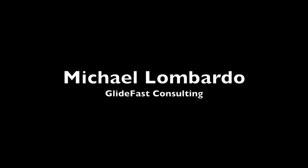My name is Michael Lombardo with Glidefast Consulting and today I'll be doing a quick overview of ServiceNow, just around the user interface and some basic functionality in ServiceNow.